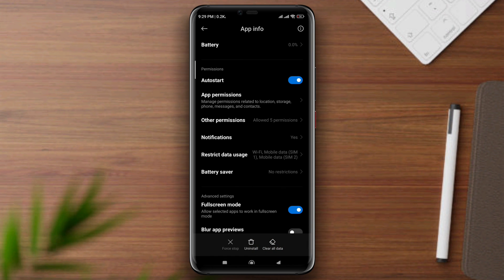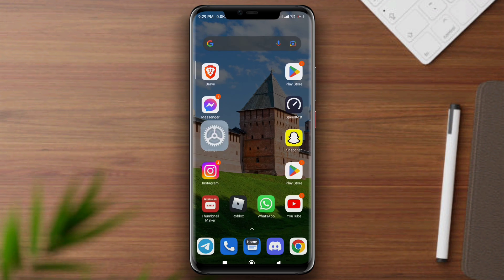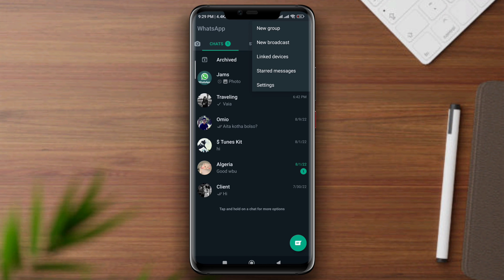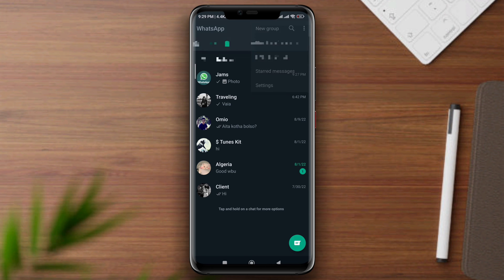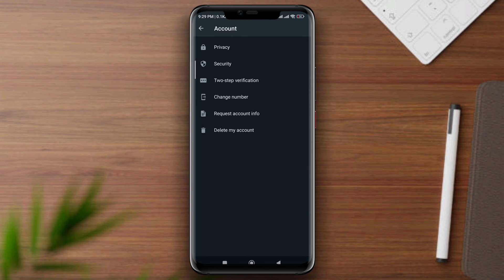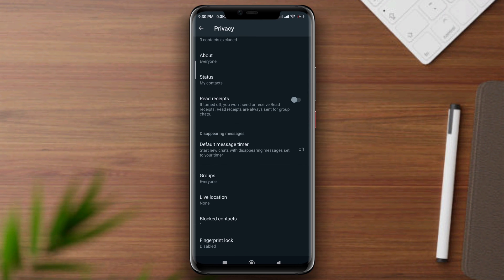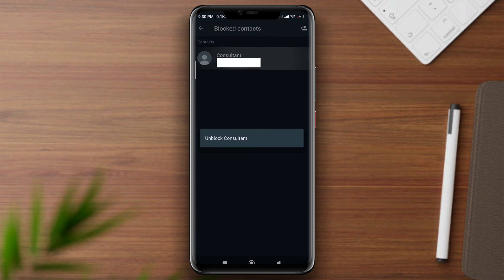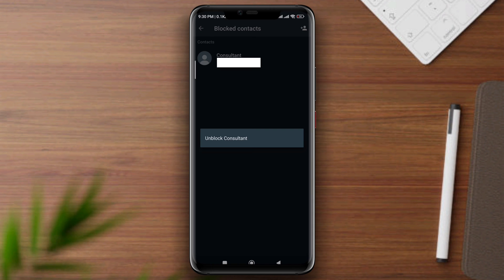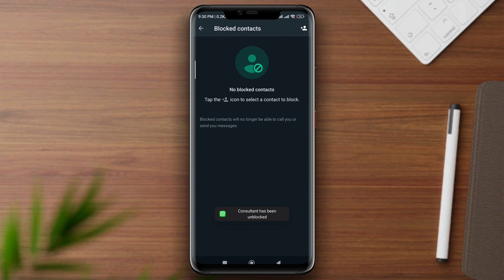Now follow the second process. Open WhatsApp, tap the three-dot menu, tap Settings, scroll down, tap Account, tap Privacy, tap Locked Contacts. Unlock the person with whom you are trying to share your files before you do anything else.